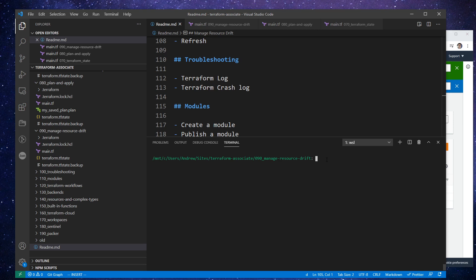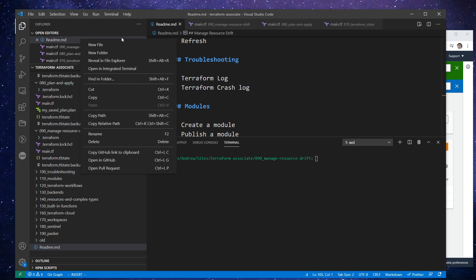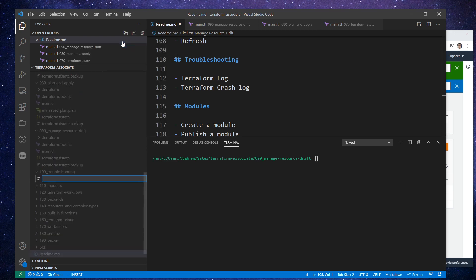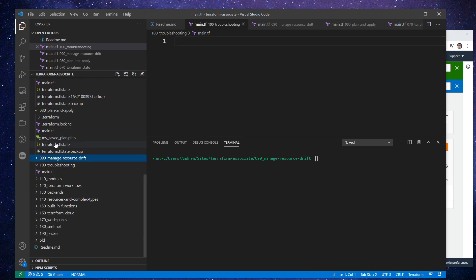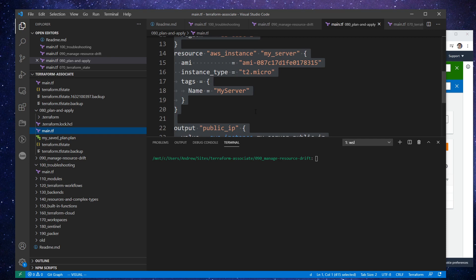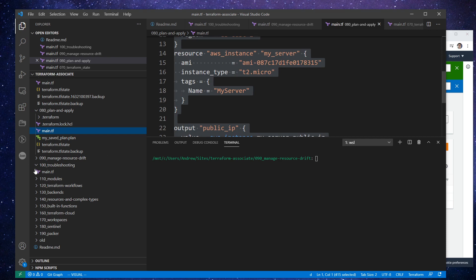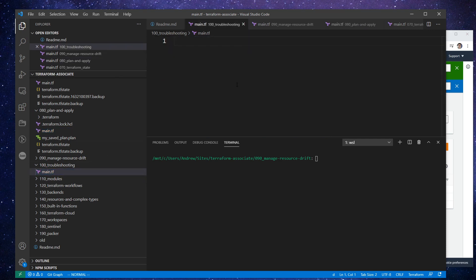But definitely terraform debug log is something we absolutely can do. What I'm going to do is go down below to my troubleshooting folder, make a new file, type in main.tf. And we will pull from our plan and apply since we had a really simple server there.